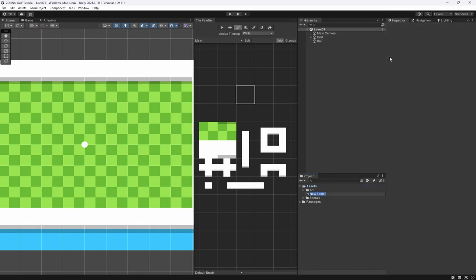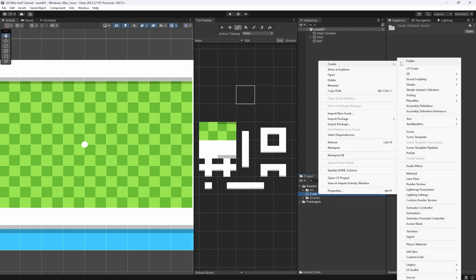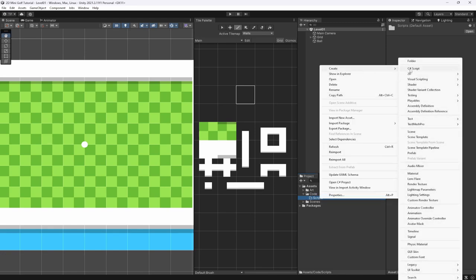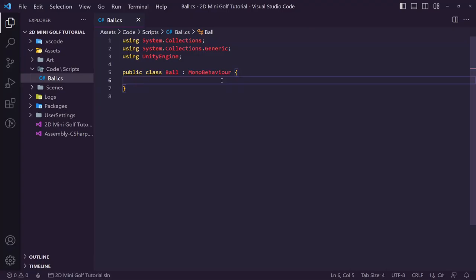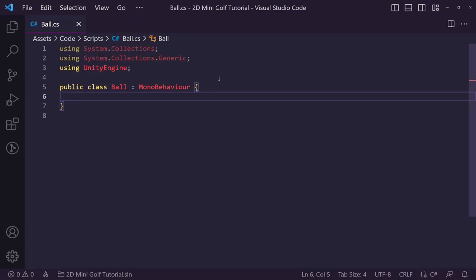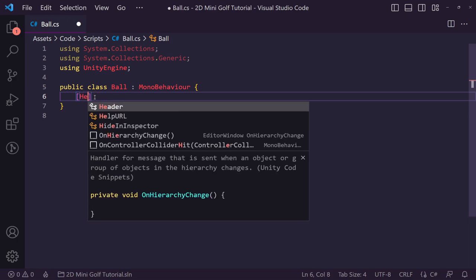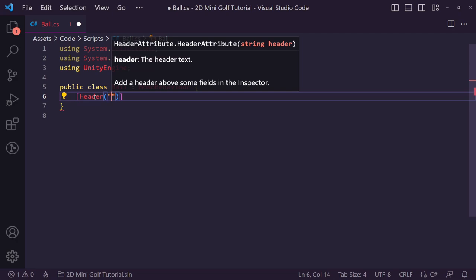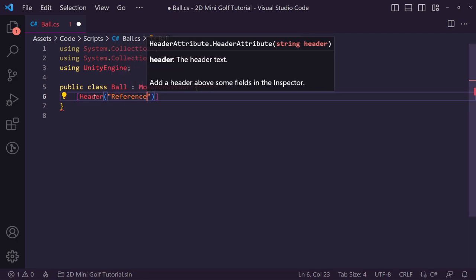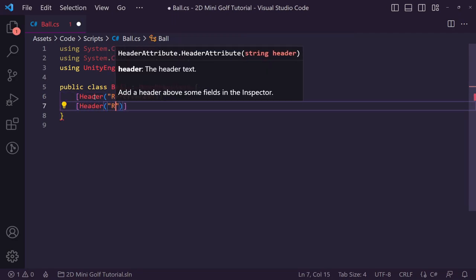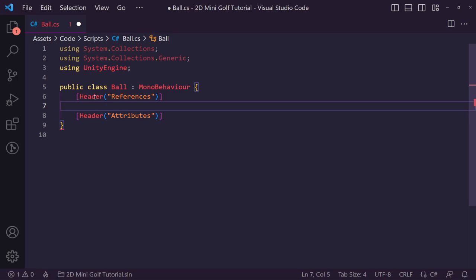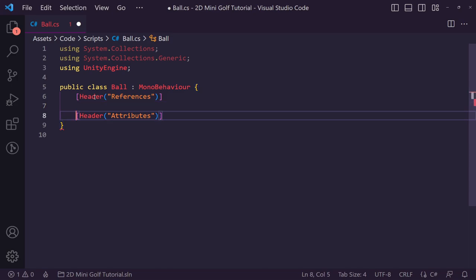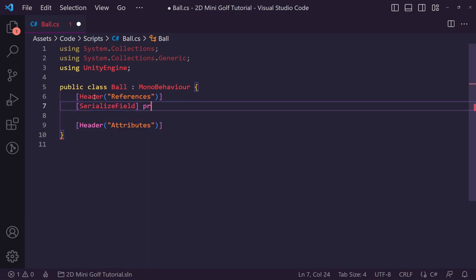Create a new folder called 'code', then 'scripts' inside it. Create a new C# script called 'ball' and open it in Visual Studio Code. I like to organize attributes into separate headers — one for 'references' (components and other objects) and one for 'attributes' (speeds, power, etc.). Start by serializing a private Rigidbody2D reference.